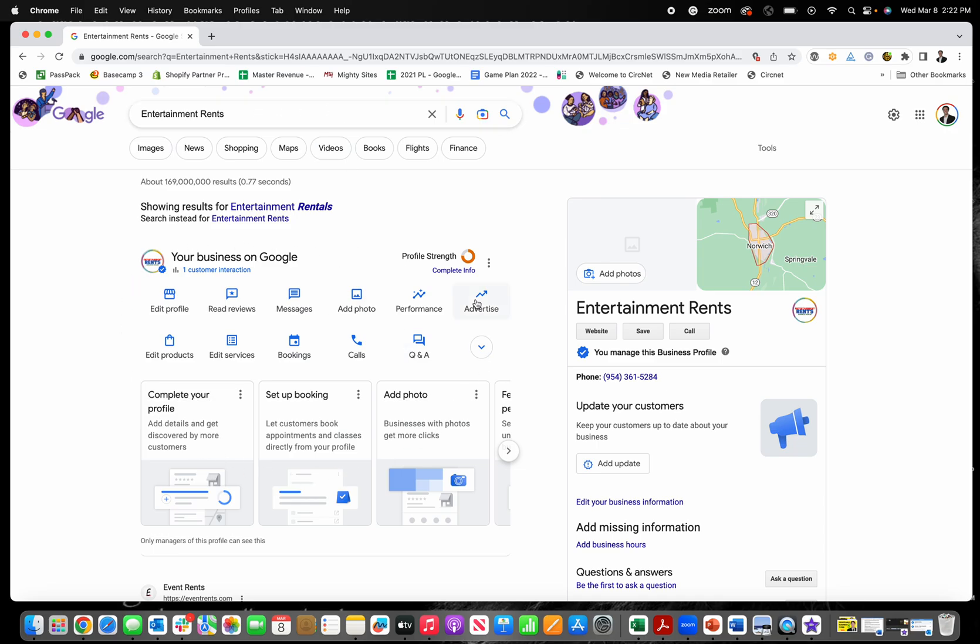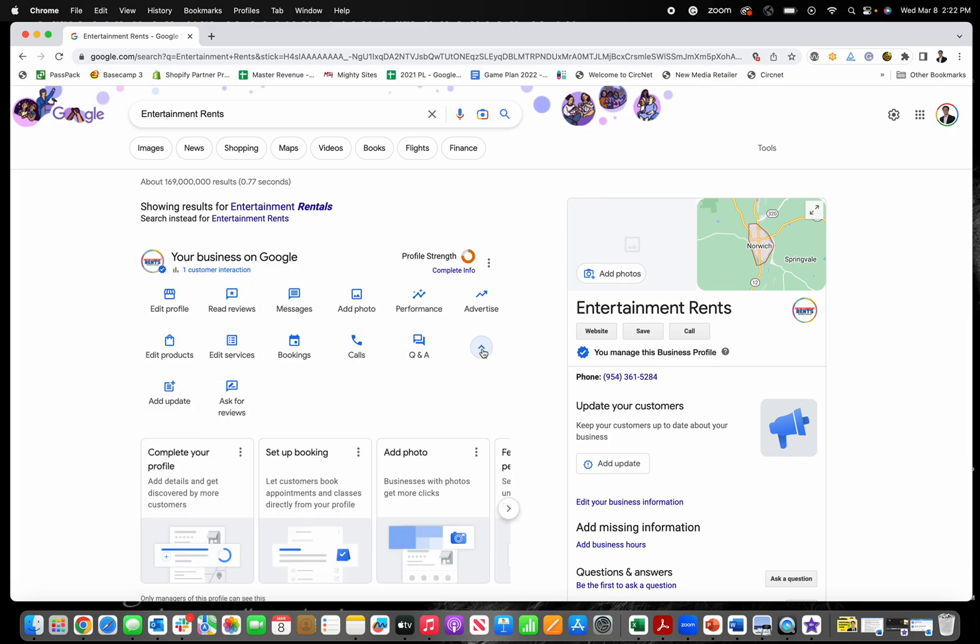And then you should see right here these tools right in the Google search results that let you make edits to your Google business profile or your business in Google. Now, if you're not seeing that right there when you search your business name and you're just seeing the card here,